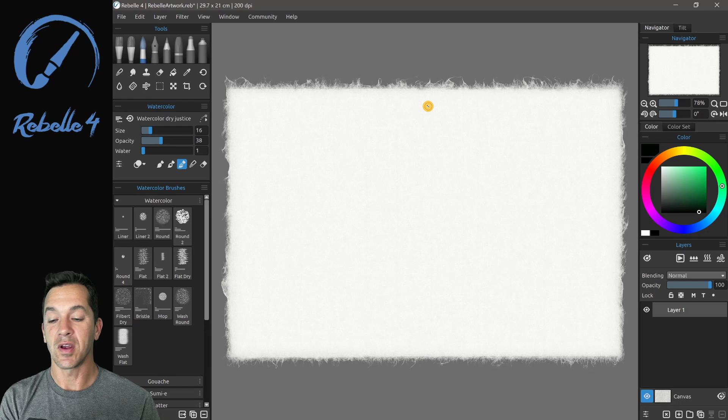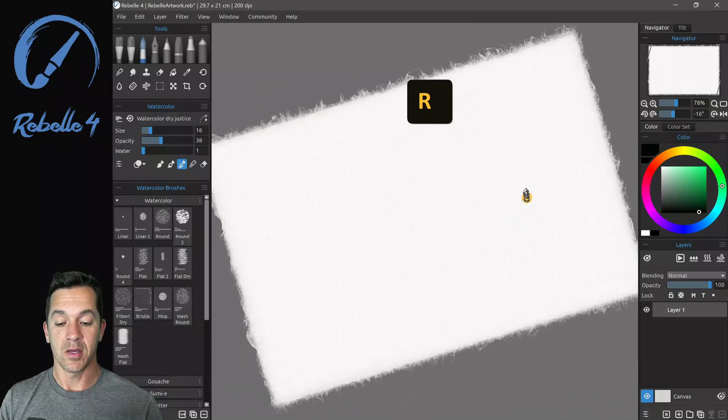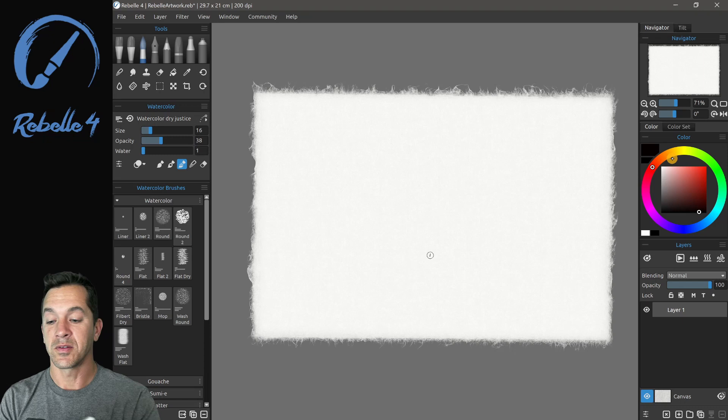You have your standard ones. The space bar is going to let you pan. R will let you rotate. Z will let you zoom in and out. Let's go ahead and put some color on the screen. We have the watercolor brush selected.